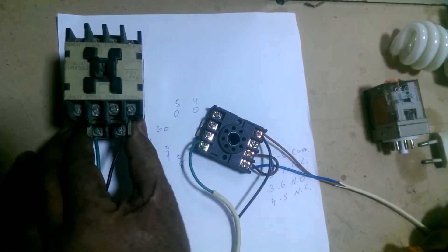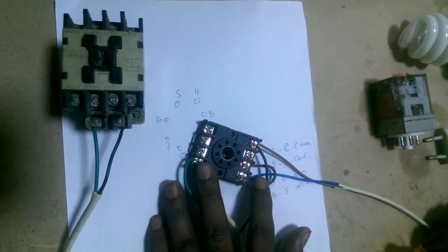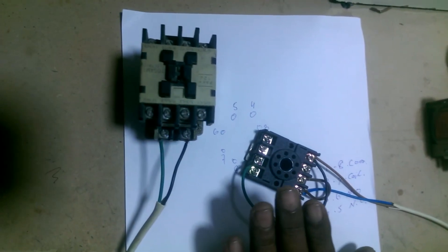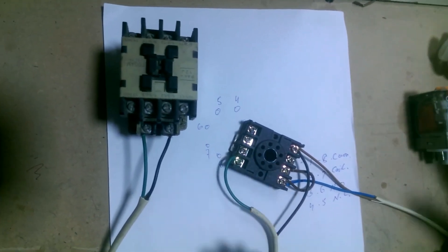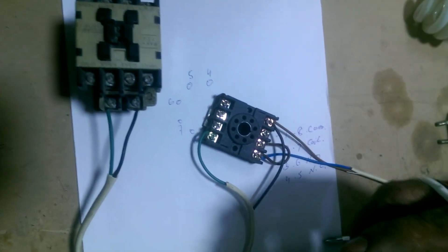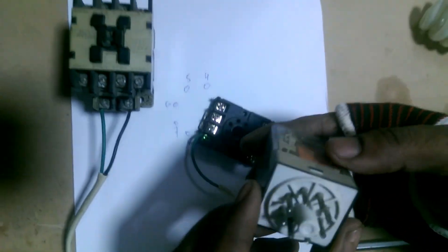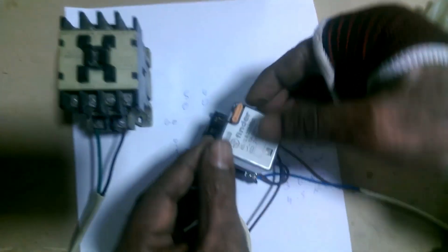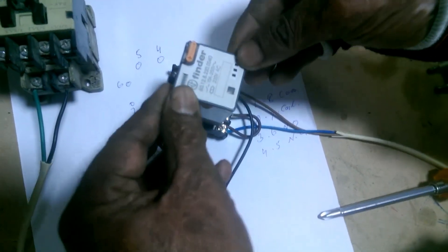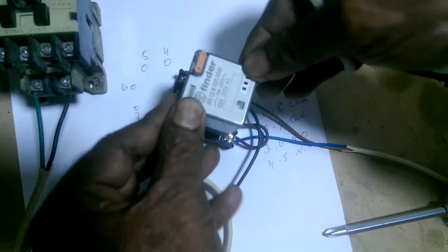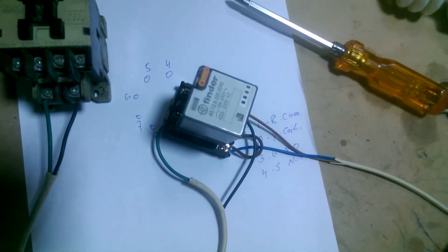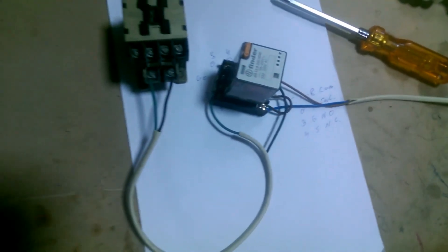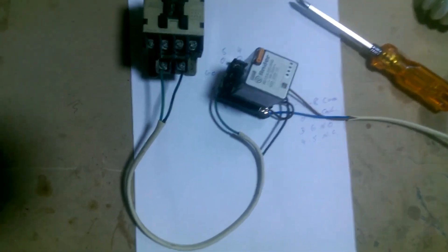We have also made connections to our contactor, made connections in the base as well. Now in this, I will put the relay. We have put the relay in this. And now we will check by turning on the electric line.